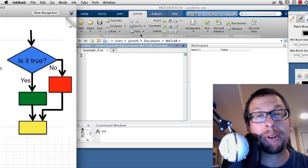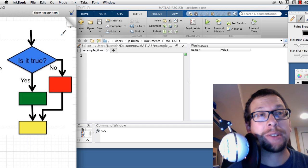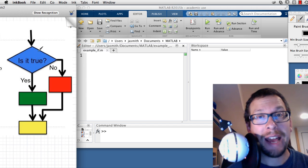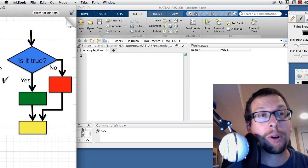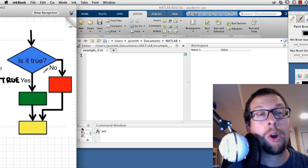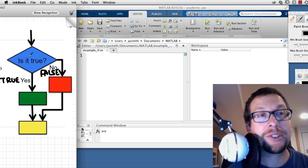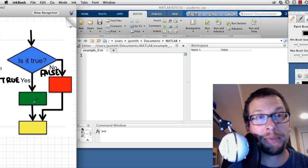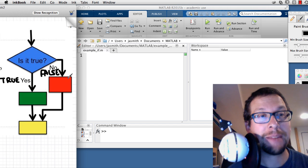Today we're going to talk about if statements, or selection statements. They basically boil down to this: you have a question that's asked, and the answer is either yes (true) or no (false). If it's true, you execute a particular statement; if it's false, you execute a different statement.